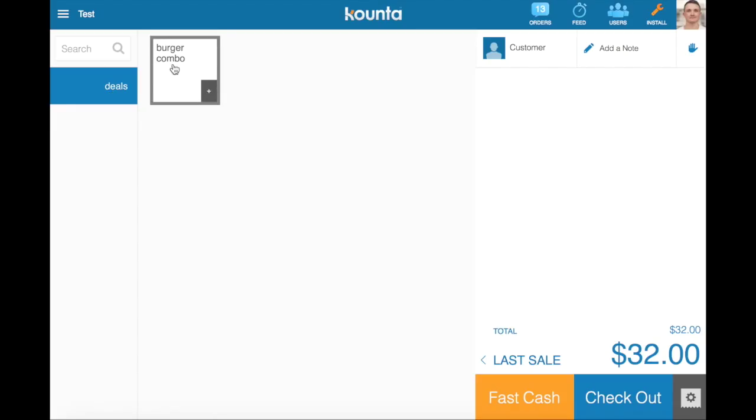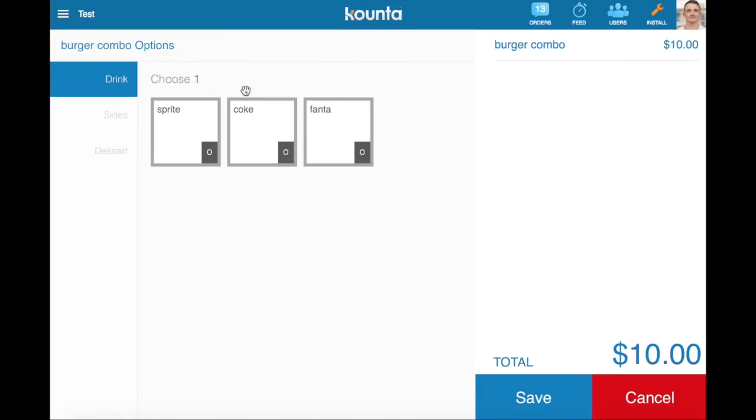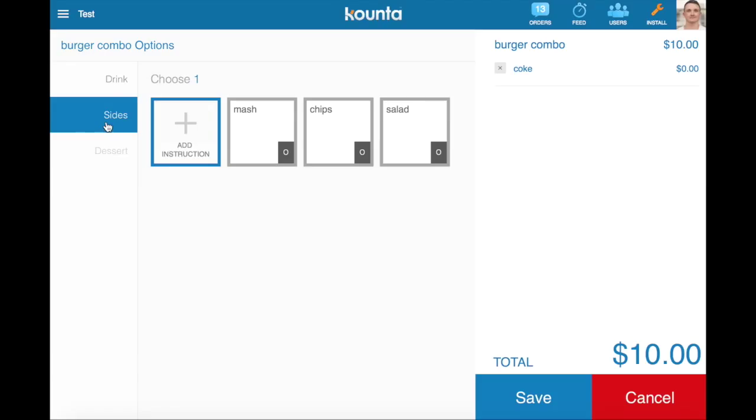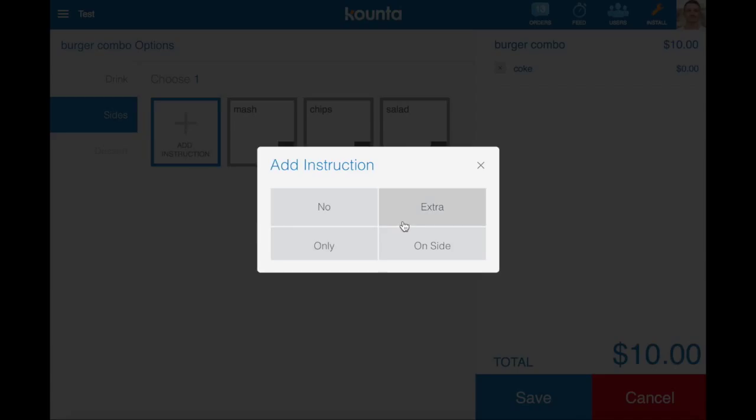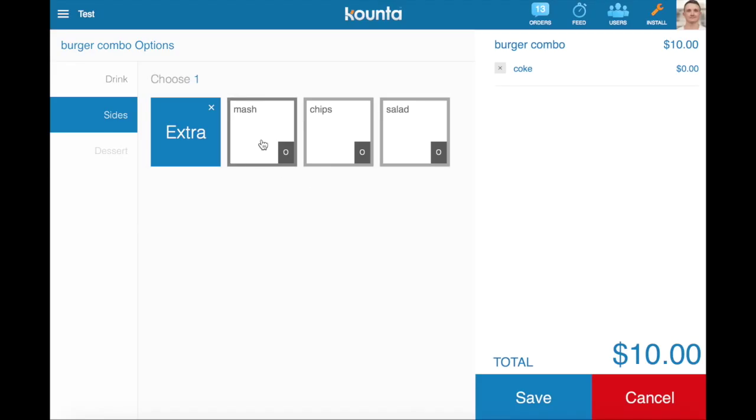So if we add that product to the transaction by tapping on it, on the left hand side, we're presented with a list of our sets of options. So our drink option first, we'll choose one and it's Coke. And then our sides option, you can see this add instruction button, which we added earlier, we can choose to add extra mash.